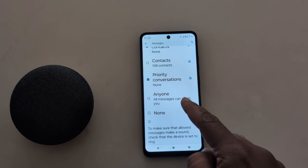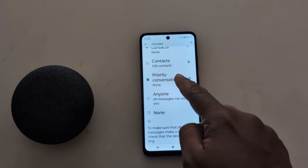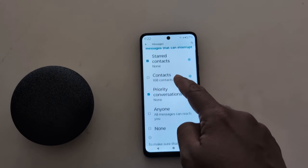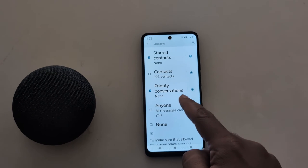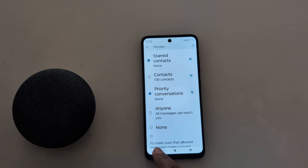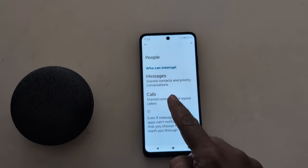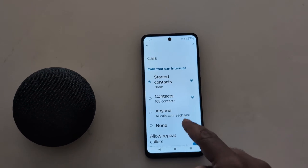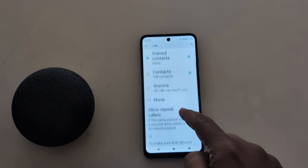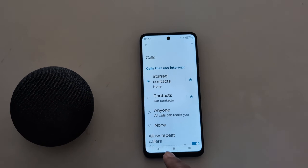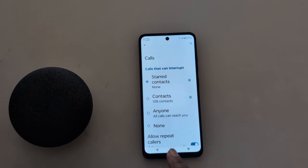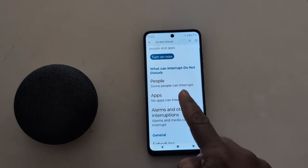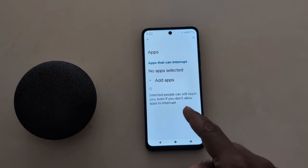In Messages, you can select the option you want even when Do Not Disturb mode is enabled: starred contacts, contacts, priority, or anyone. Tap on 'Calls' — here you can choose which contacts you want to allow permission for calls when Do Not Disturb mode is enabled on your device.